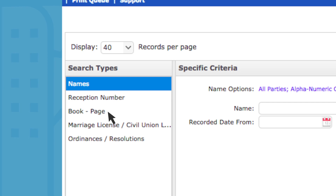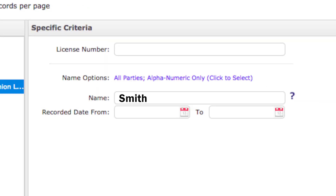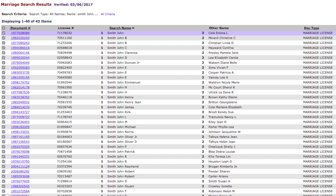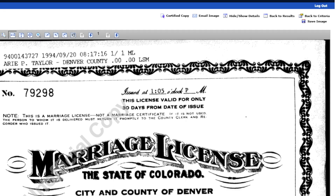If you need a copy of a marriage license, choose 'Marriage License / Civil Union License' in the search type box. Type in just one of the names and click search. On the results page, browse for the document you want and click on the link. You'll then see an image of that document.